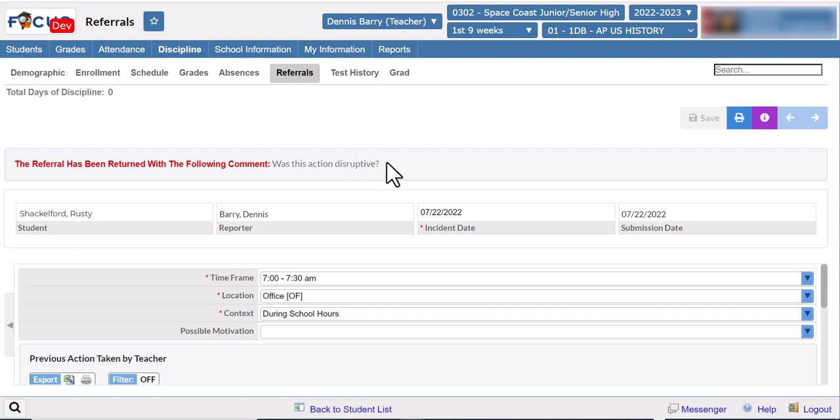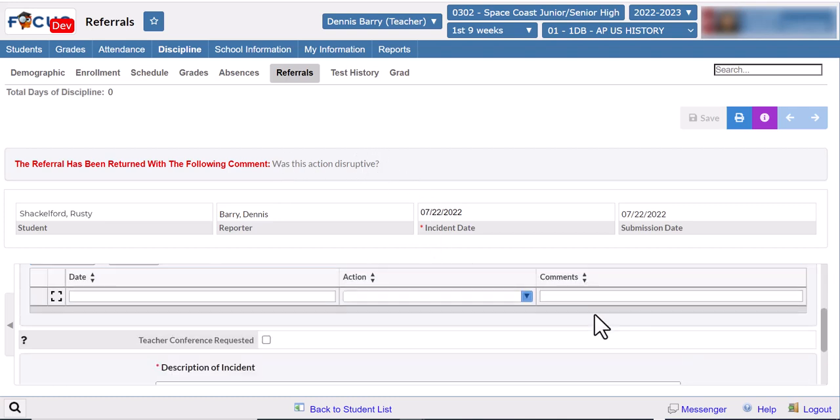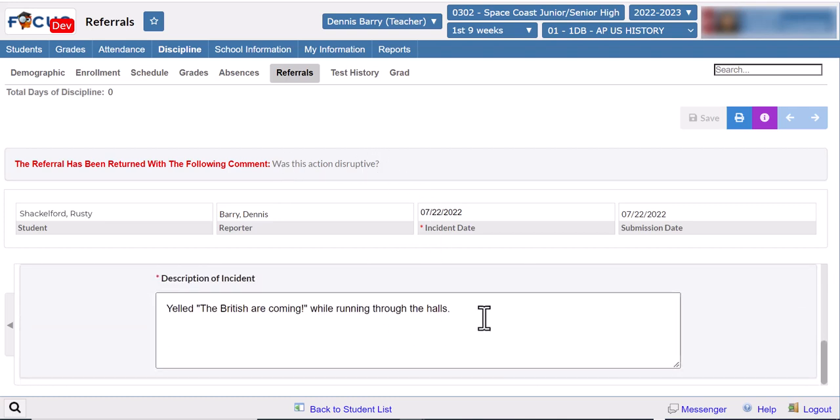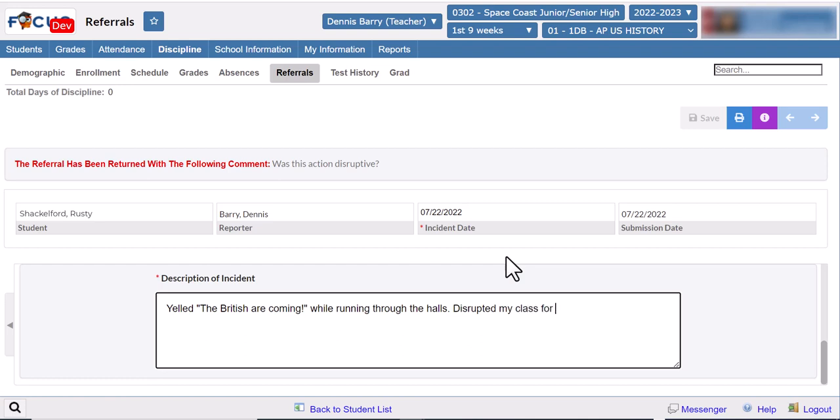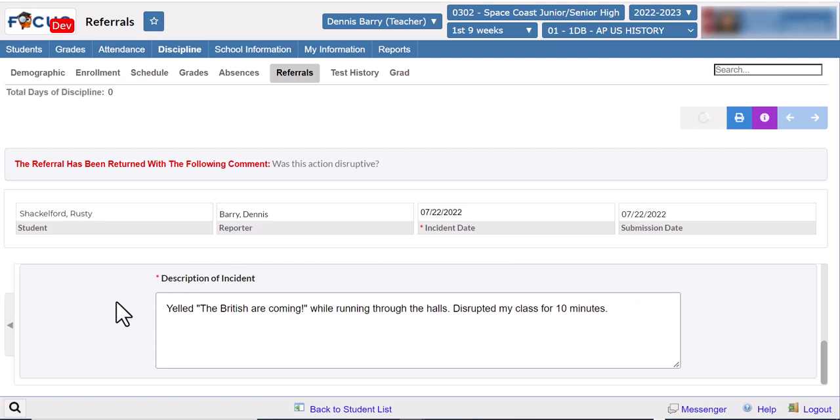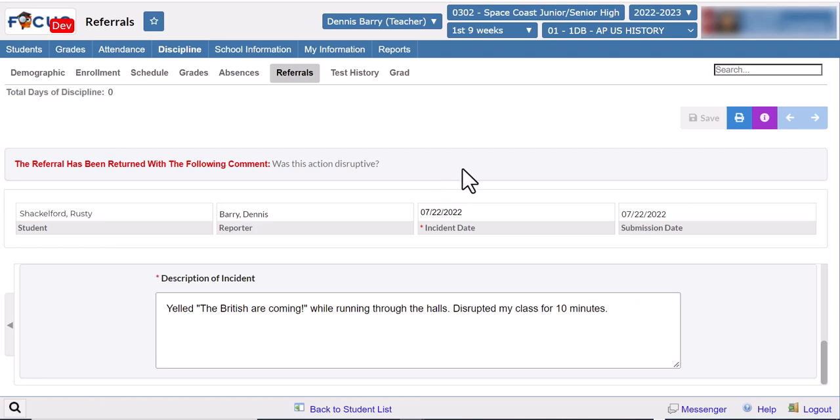They're asking 'was this action disruptive?' so you can scroll down and add more information. Again, click outside of the box and you'll see the save button light up and you can click it to save your changes. Once again, once you click that you can't go back and make any more edits.